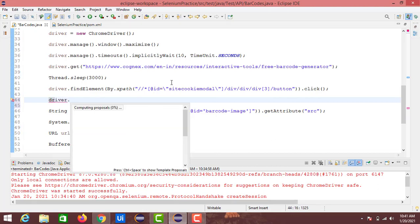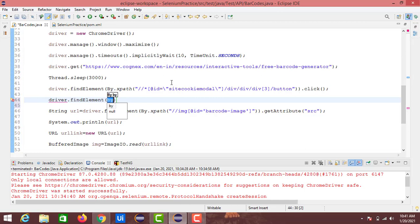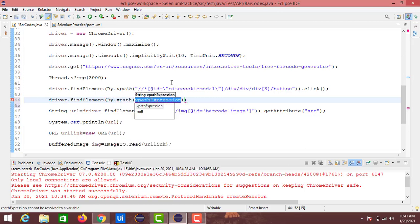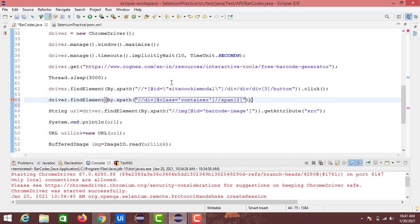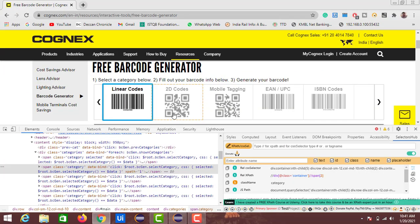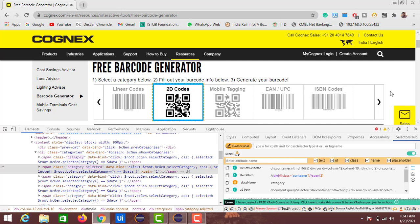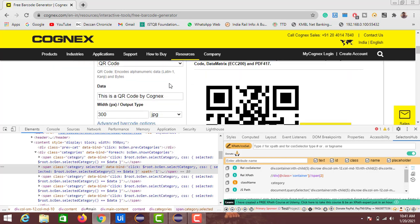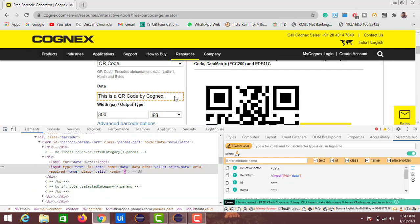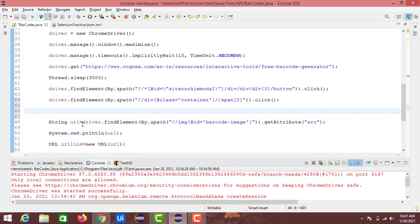We will write the code like: driver.findElement(By.xpath(...)).click(). So the next step is we get navigated into the 2D codes section, and then we need to enter the data into the text field. Just inspect this element's XPath as well — here we got the XPath.